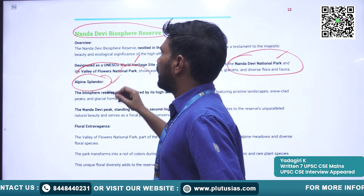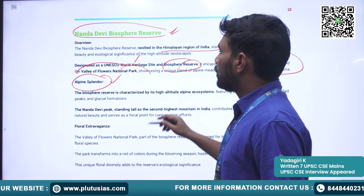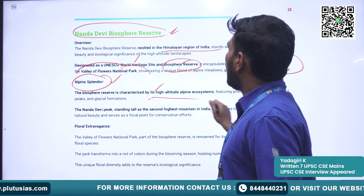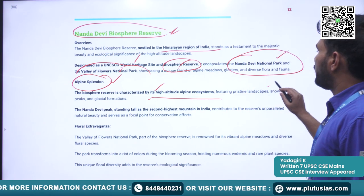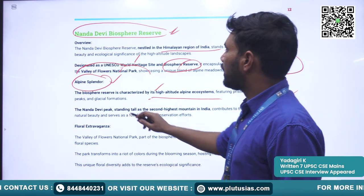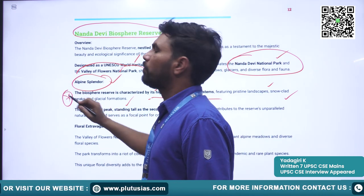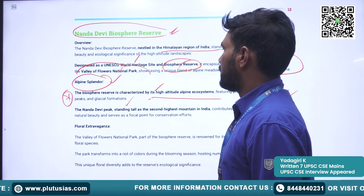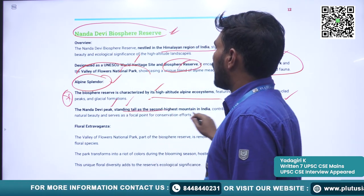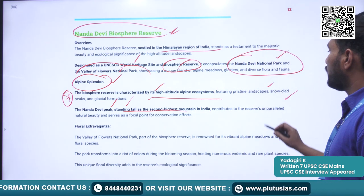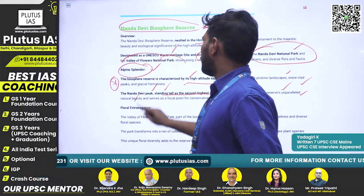It is located in the alpine climatic region. The Biosphere Reserve is characterized by high altitude alpine ecosystems featuring pristine landscapes, snow-clad peaks, and glacial formations. The Nanda Devi peak stands as the second highest mountain in India, contributing to the reserve's unparalleled natural beauty and serving as a focal point for conservation efforts.